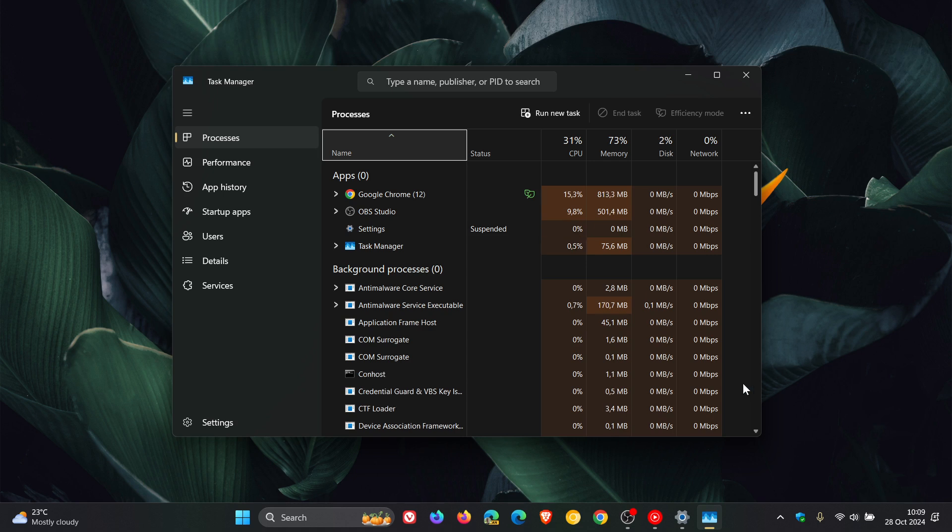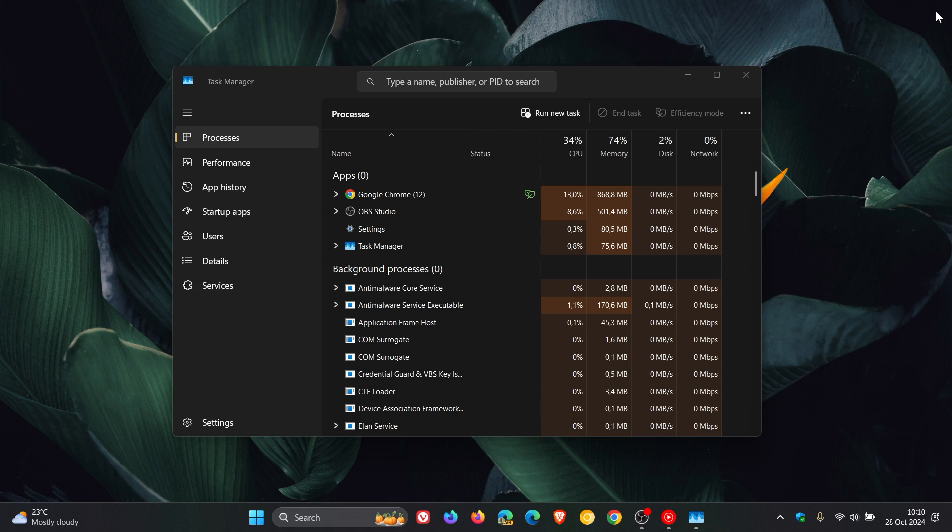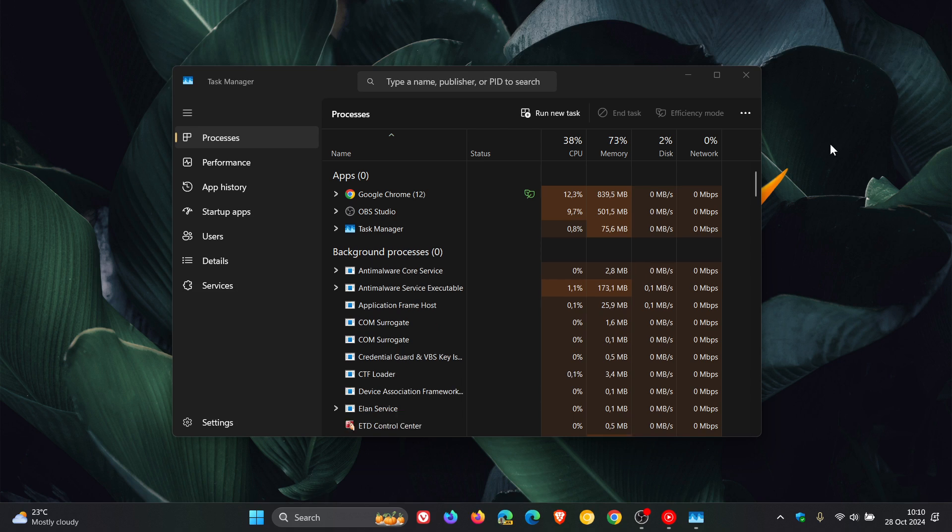And this is just another reason why I say on the channel, as I've mentioned quite a few times, only install optional updates if you have to, else just ignore the update. And this is another reason why I say that, because they can, to some degree or the other, cause problems.